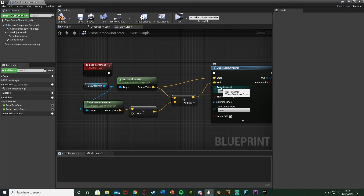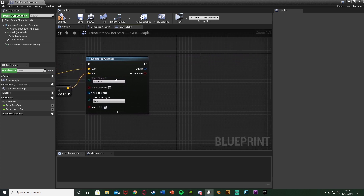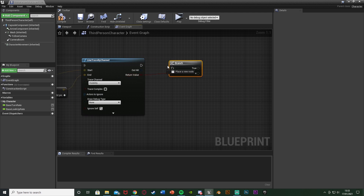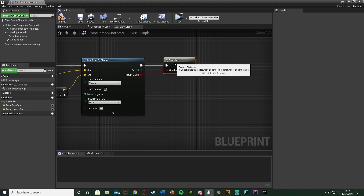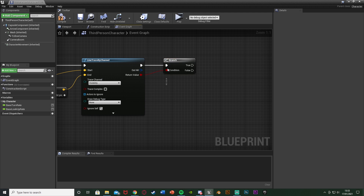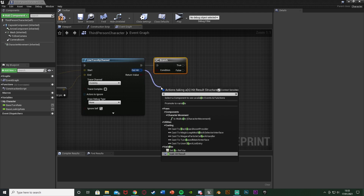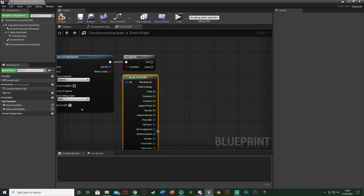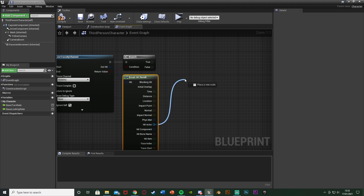That's our line to check if we're looking at the ghost. After this, hold down B and left-click to get a Branch, with the condition going to the Return Value — this checks if we actually hit something. Out of the Out Hit, we're going to Break Hit Result, as we want to check what we're hitting. We want to come out with the Hit Actor, as we are looking for an actor.